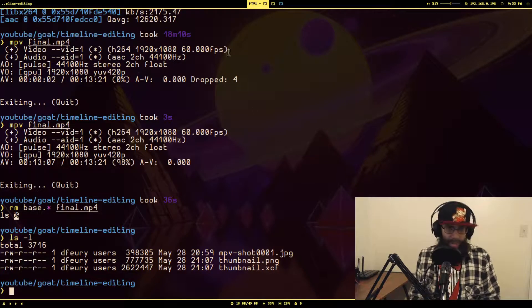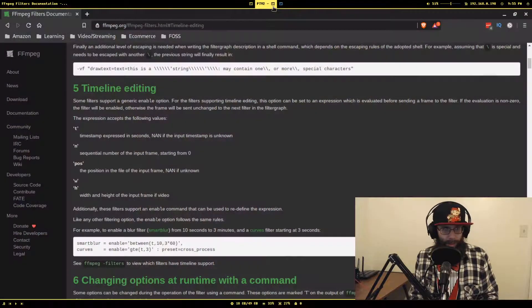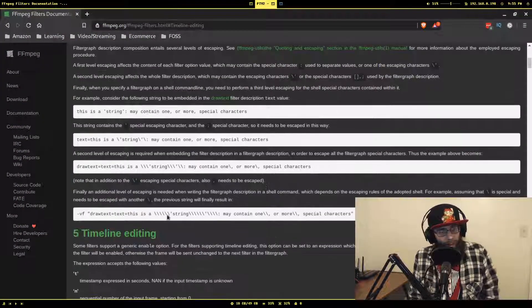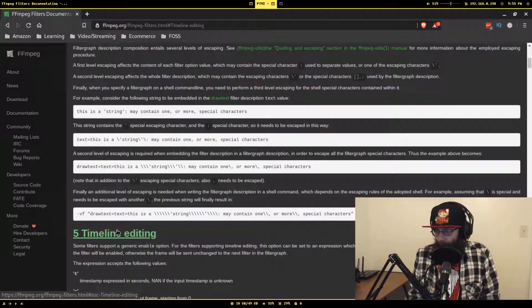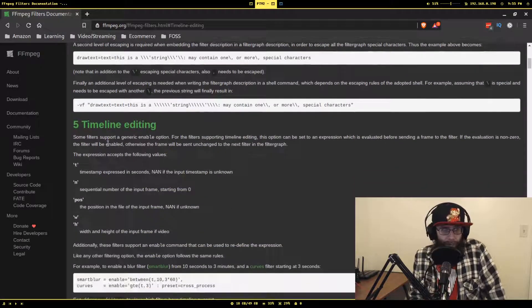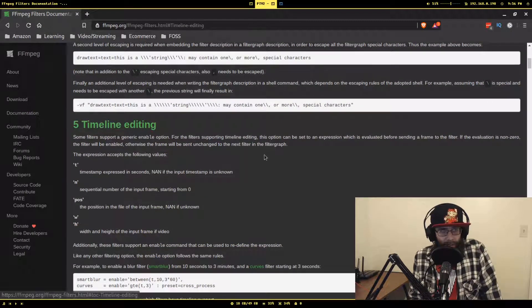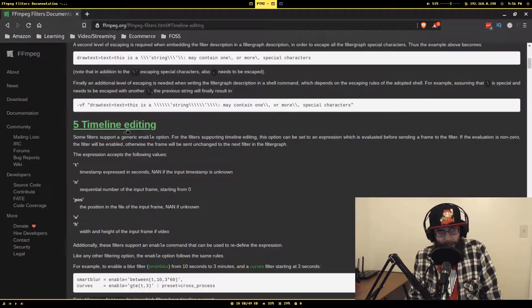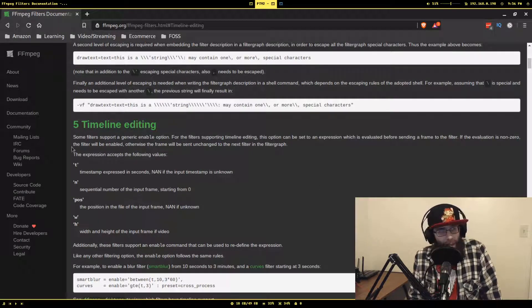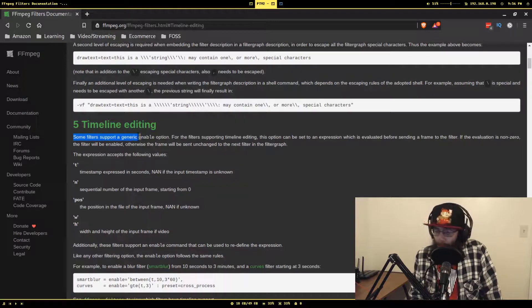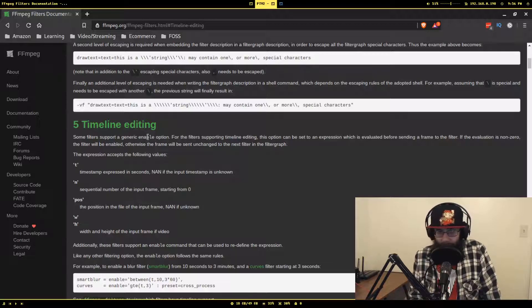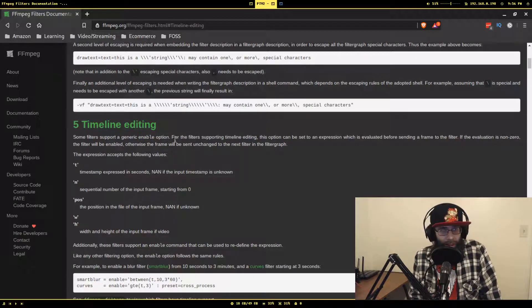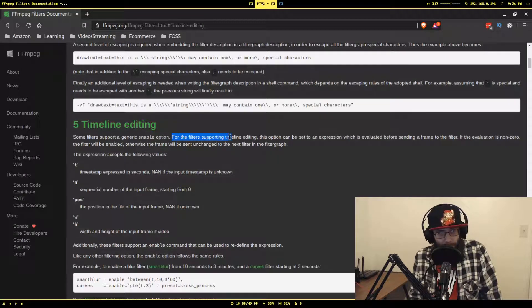Okay, so this has been here the whole time, I just really never saw it until recently. If we see here in the FFmpeg filter documentation, there's a section called timeline editing that says some filters support a generic enable option. This is the thing that I kept seeing in the draw text example.